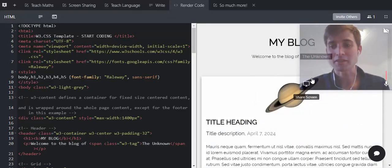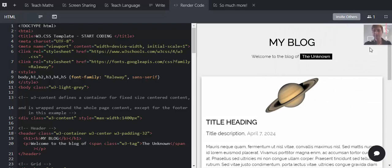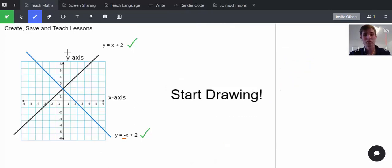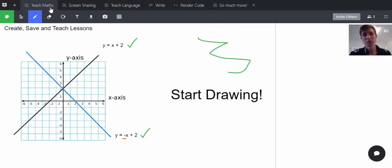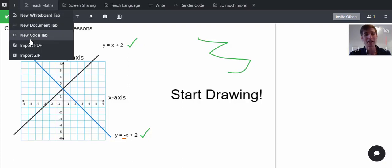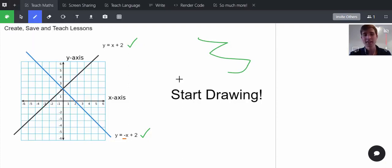Let me make myself a bit smaller here. We'll start off with maths. For teaching maths, we're using the whiteboard. If you click add here, you can add a whiteboard, a document tab, or a code editor. The whiteboard is the place to draw.